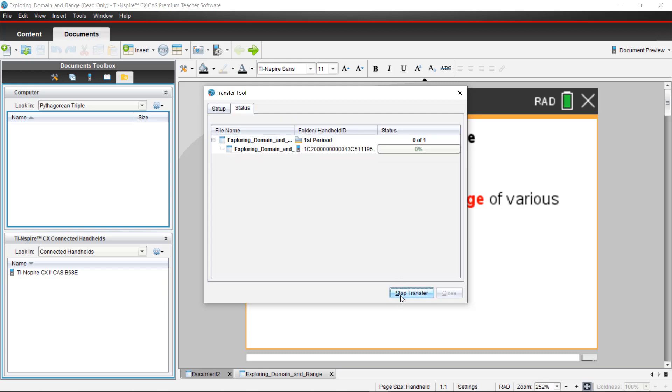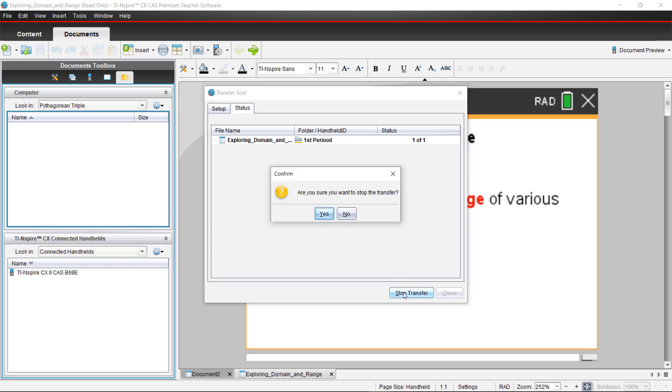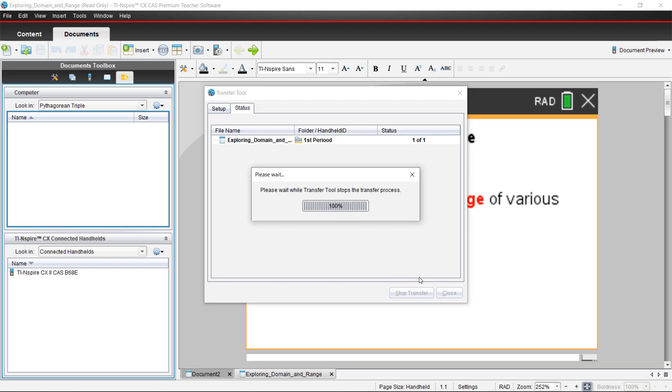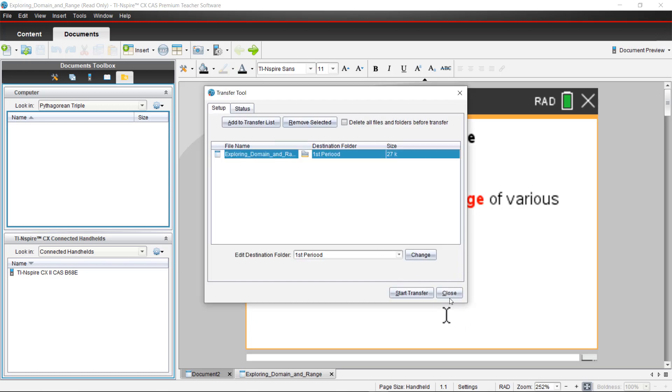Hit change and you can start transfer. This will transfer to all your connected handhelds at once. When it's done hit stop and it should be ready to go on your calculator.